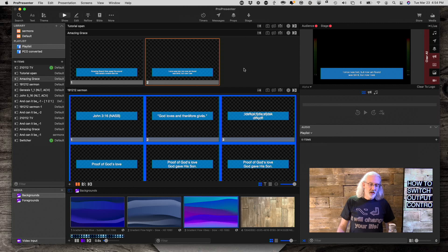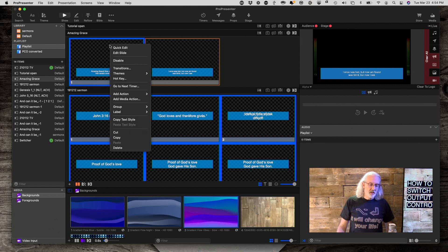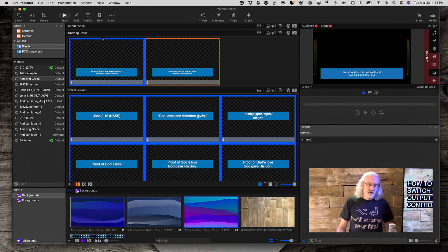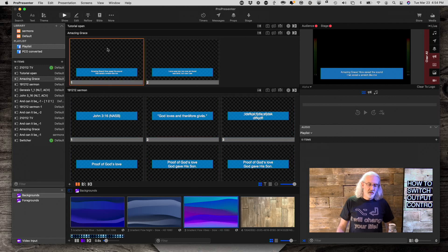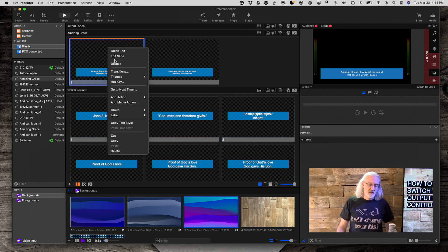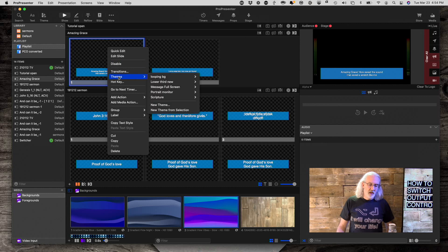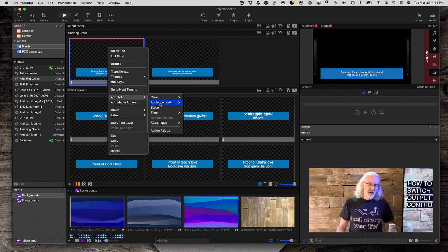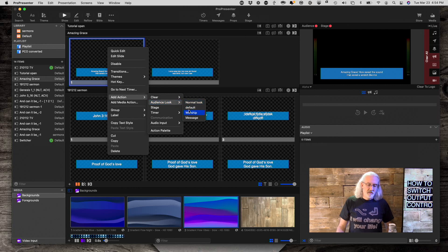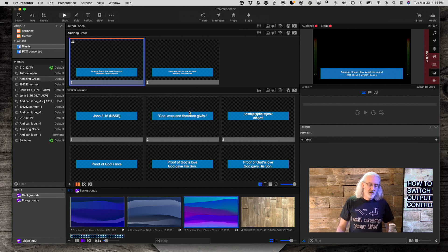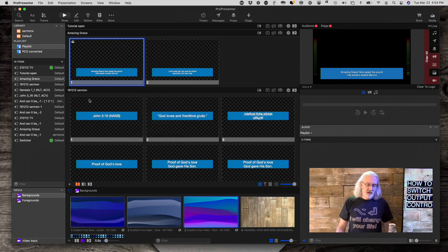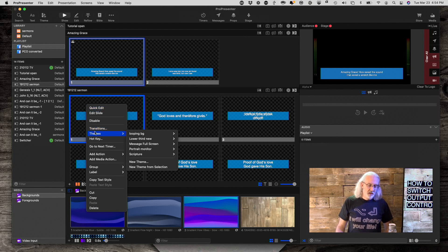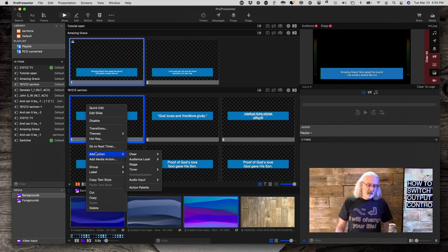Then I need to make sure that I right click and I add an action. Actually, let me just click on that to make sure that I don't have things set up. I'm going to add an action audience look. And since this is worship, I'm going to put the worship look on that slide. And then here I'm going to right click. Add action audience look message.